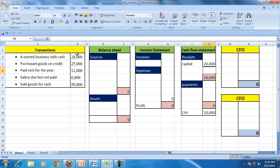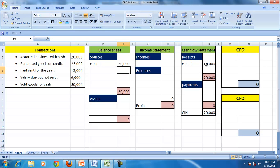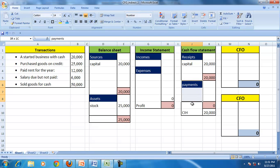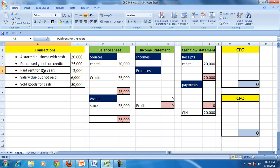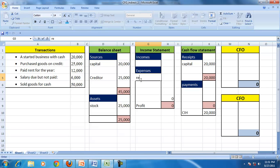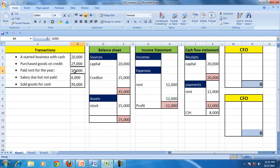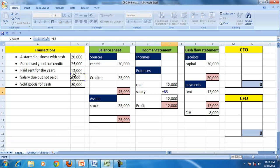When you started the business with cash, capital of 20,000 appears on the balance sheet. Goods purchased on credit create a stock asset of 25,000 and a creditor of 25,000 with no cash payment. Rent of 12,000 is an expense and a cash payment.